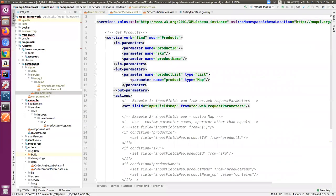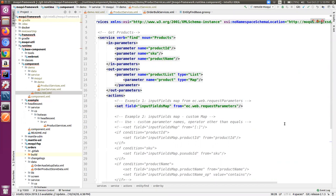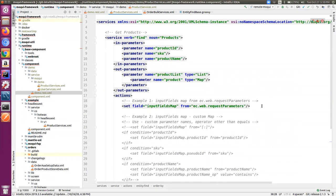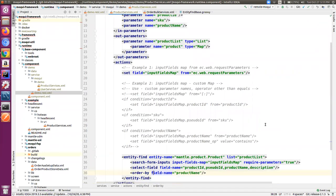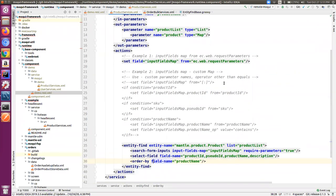Either product name or product ID or SKU so that it can return the products in our system. If I jump to the IDE, I have a sample service just for the demo purpose. We have find products with input parameters and a simple list as the output parameter. We will see the use of the input fields map and required parameters true set in the entity find.